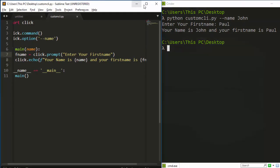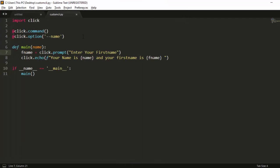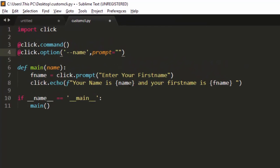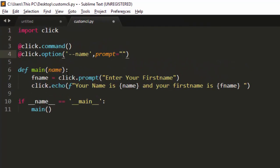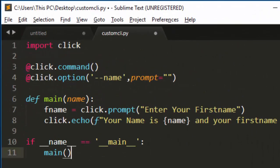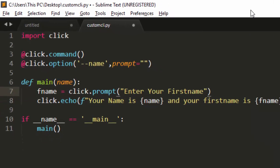So that is the third method. To recap: you can declare your prompt in the option by setting prompt=True, or set it to a custom prompt string, or call click.prompt() directly inside your main function. Those are the three ways of working with prompts in Click.